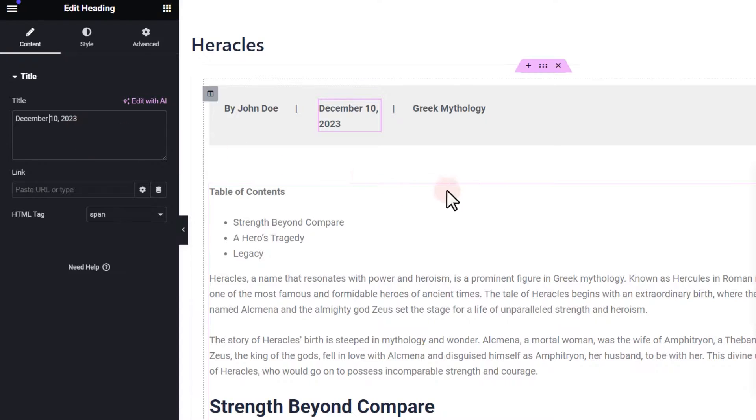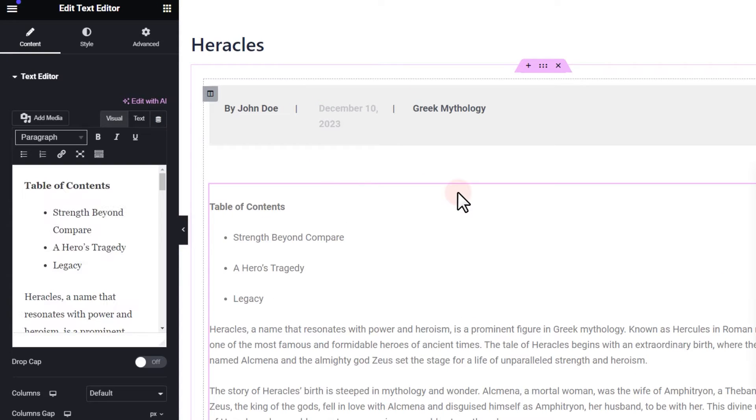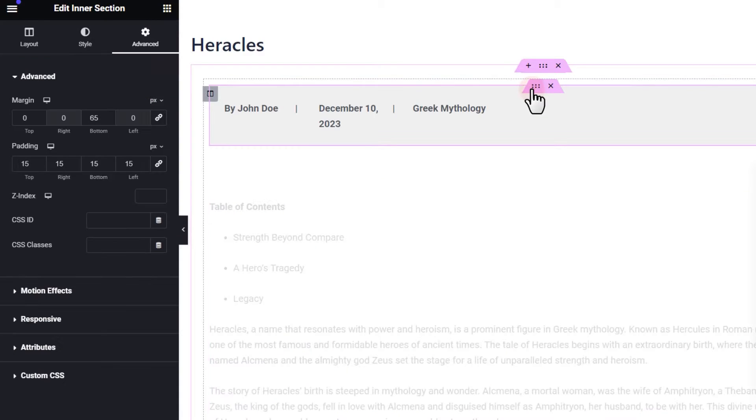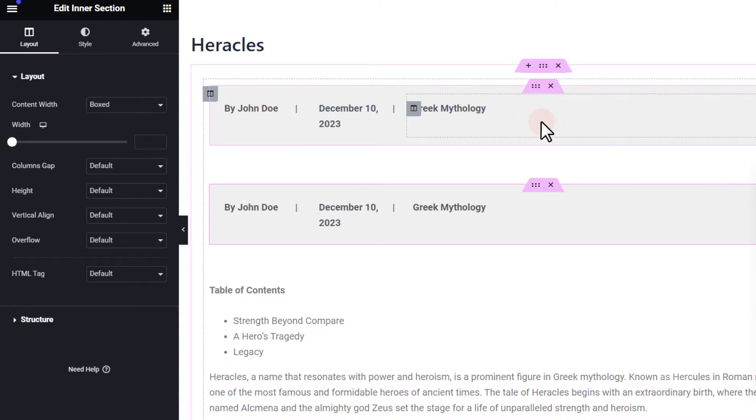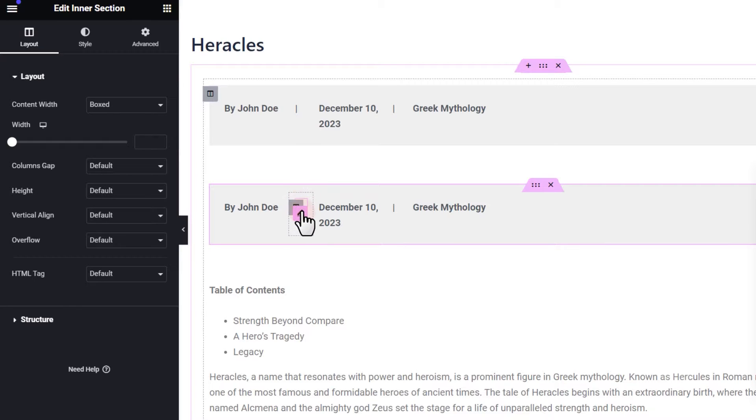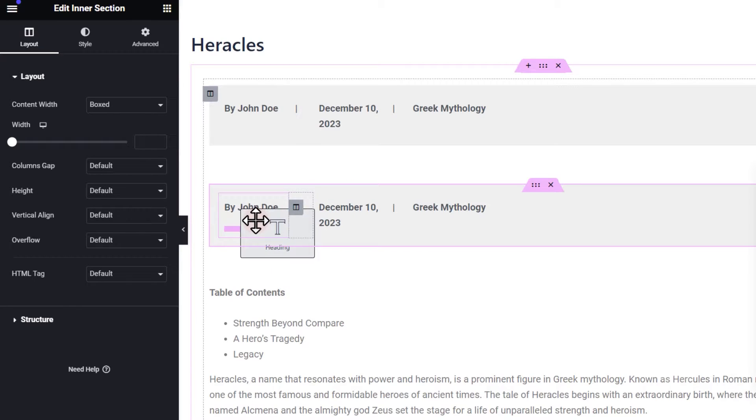To fix this, first, let's duplicate this inner section. Then, let's move all the text elements into the first column.